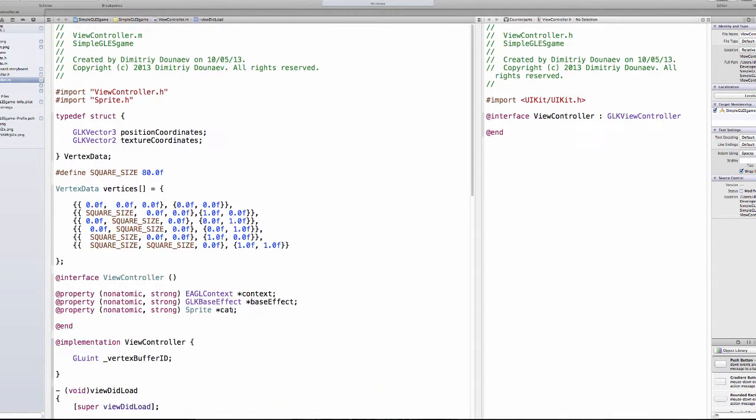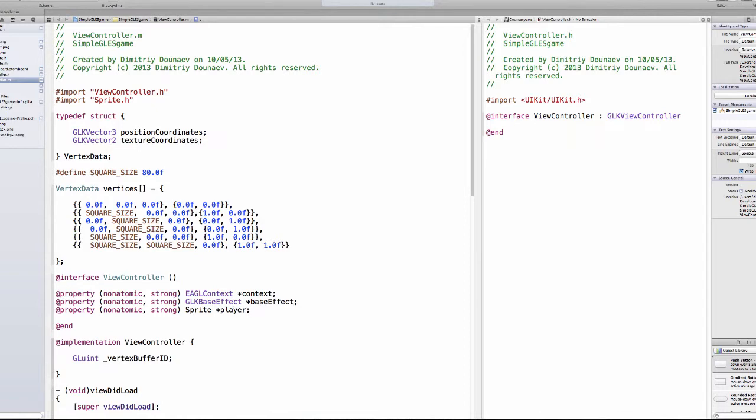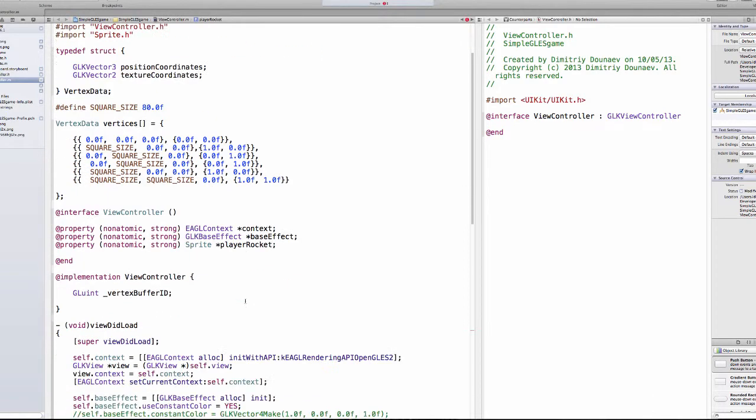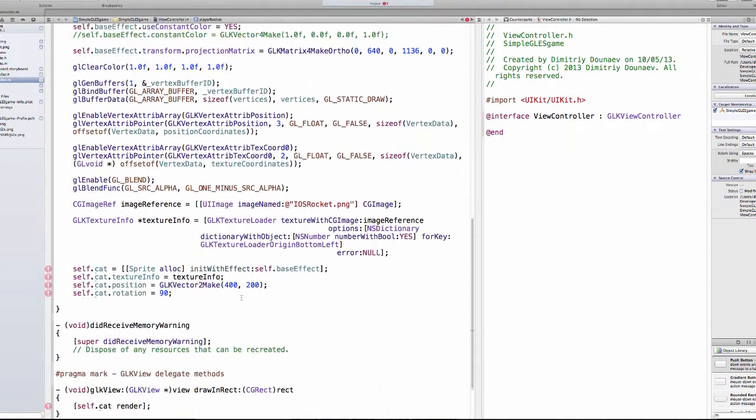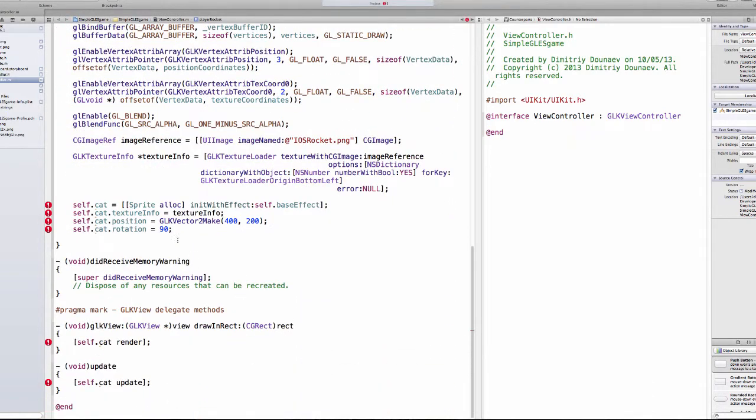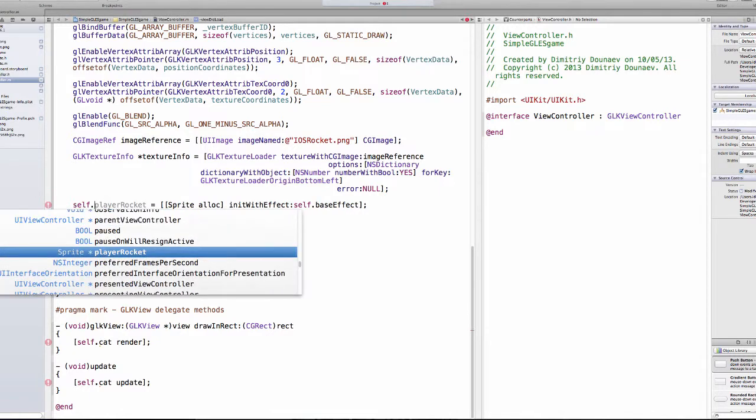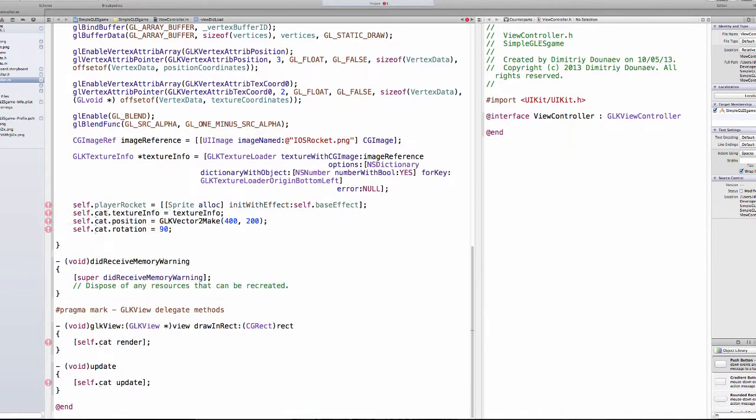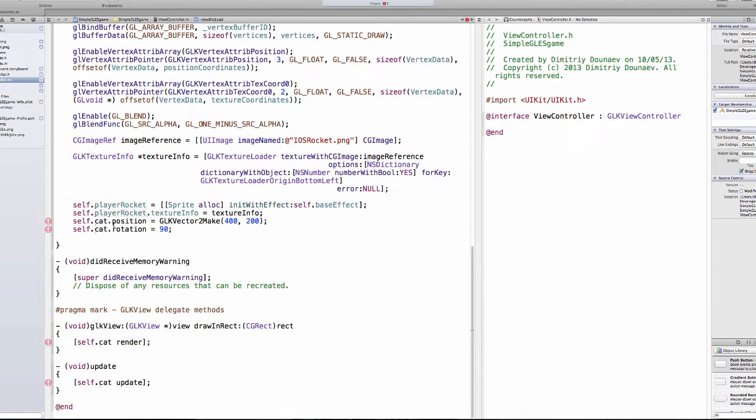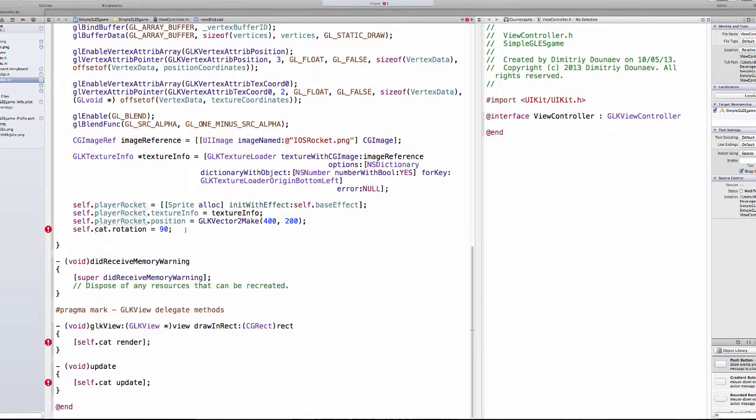Then first off, change this from get - I have no idea why I named this get - to player rocket. And also then change all of this, so the first line will also be player rocket, and this will also be player rocket. Then remove the self.playerget.replication line.